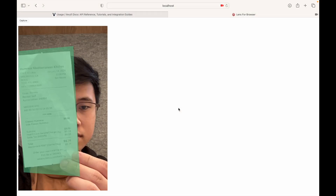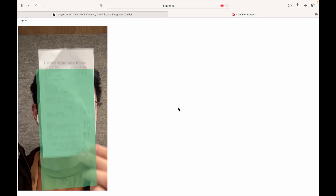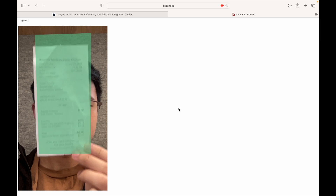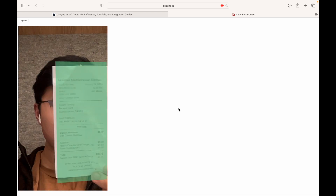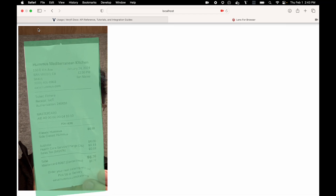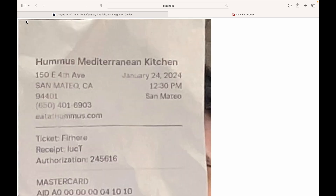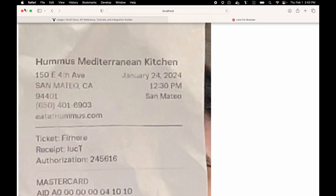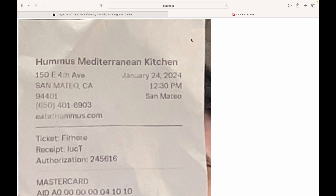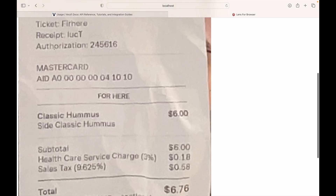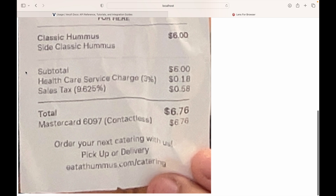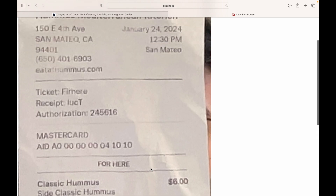Here we have the camera view, and you can see when I hold the receipt, a green box is following it — this is Verify Lens. Once I click capture, you can see it has auto-cropped and also auto-rotated the receipt. It was at a bit of an angle before, but now it's straight. It also does its best to correct any skew from the camera.